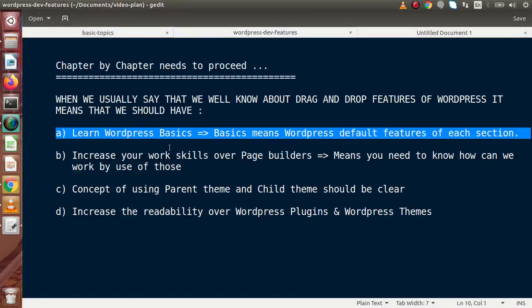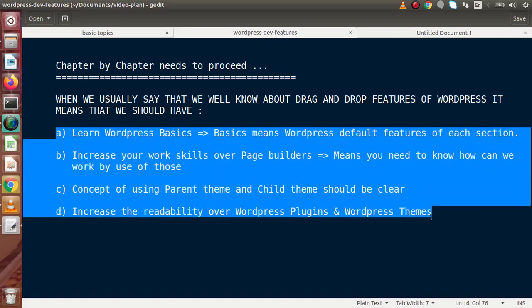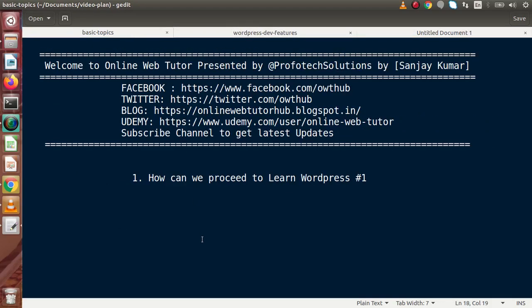So all these points are covered for drag-and-drop features of WordPress. When we say a developer knows only drag-and-drop features, they should have these knowledges: WordPress basics, page builders, parent theme and child theme concepts, and WordPress plugins and themes. In the next video we will discuss what a WordPress customization developer needs to cover. If you have any questions, please drop a comment and I will reply as soon as possible. Thank you for watching and have a great day.